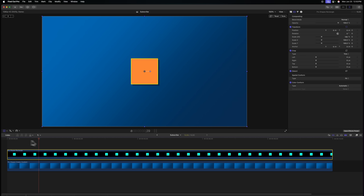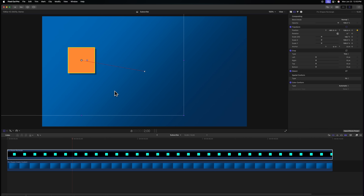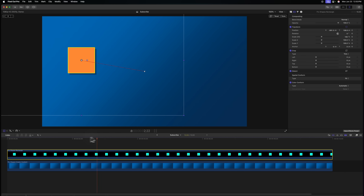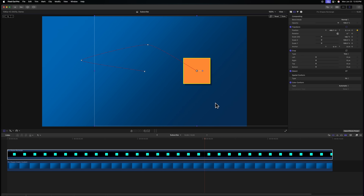Now we can simply move our playhead forward in the timeline — I'll go forward two seconds. If I click and drag my object, Final Cut Pro will automatically add in another keyframe because we previously had a keyframe. The position parameter already has this automatic keyframe applied. This is an incredibly fast way to animate: just move your playhead forward, move your object, and all of those keyframes will automatically be added in.